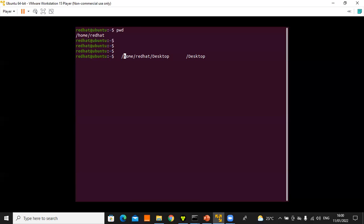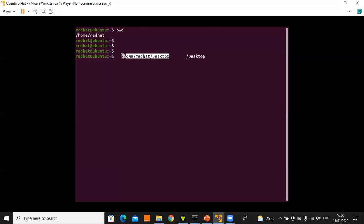A relative path, on the other hand, does not need to start from the root directory. It identifies a unique file by specifying only the path necessary to reach the file from the current working directory. So if you have a file at 'desktop', no need to present the full path — just use 'desktop' or '/desktop'. That is a relative path.